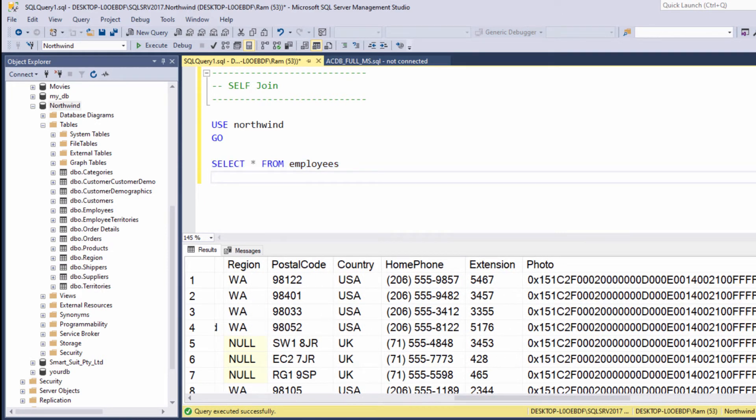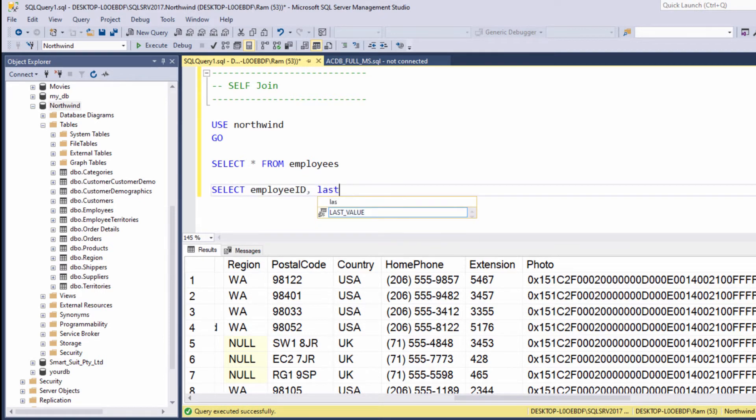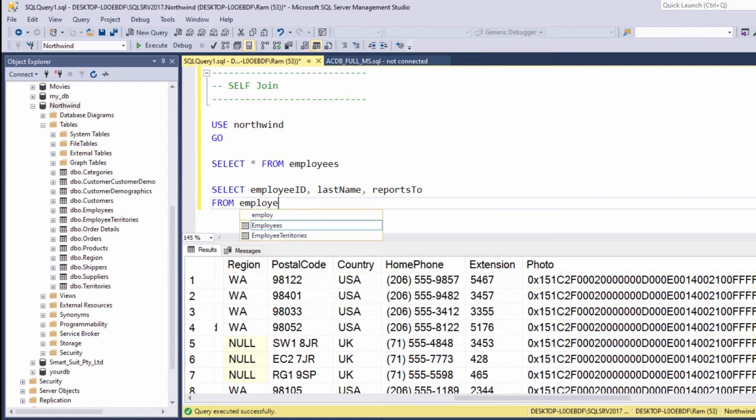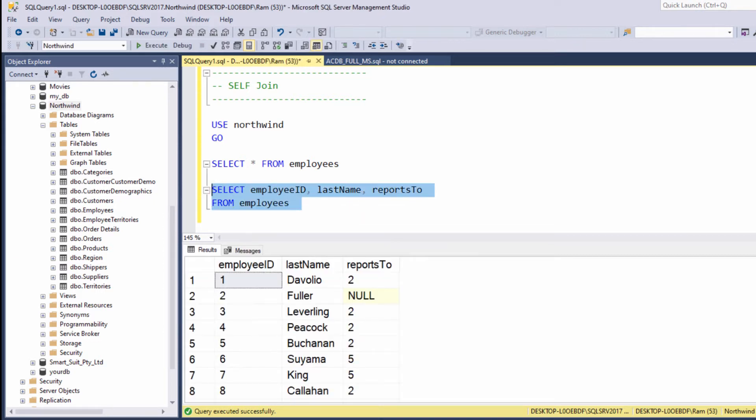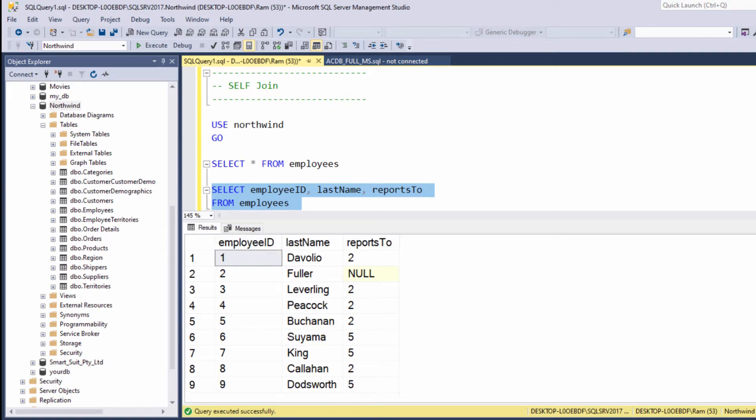Now let's select only the columns we are interested in. So let's say select employee ID, last name, reports to, from employees. We are getting the employee ID, his or her last name, and the ID of their manager. If we will take a closer look at the data of these columns we will note that this table actually stores hierarchical information.